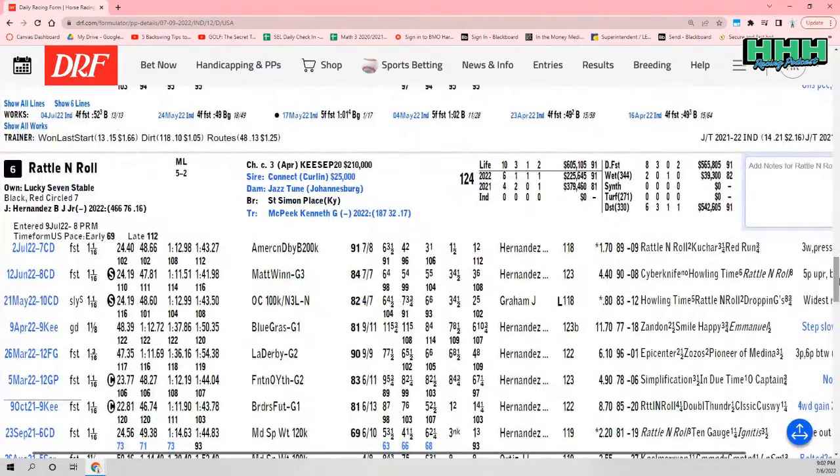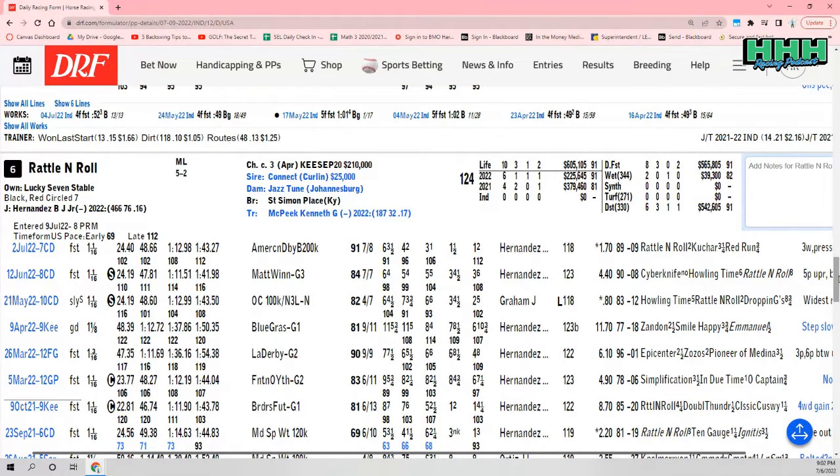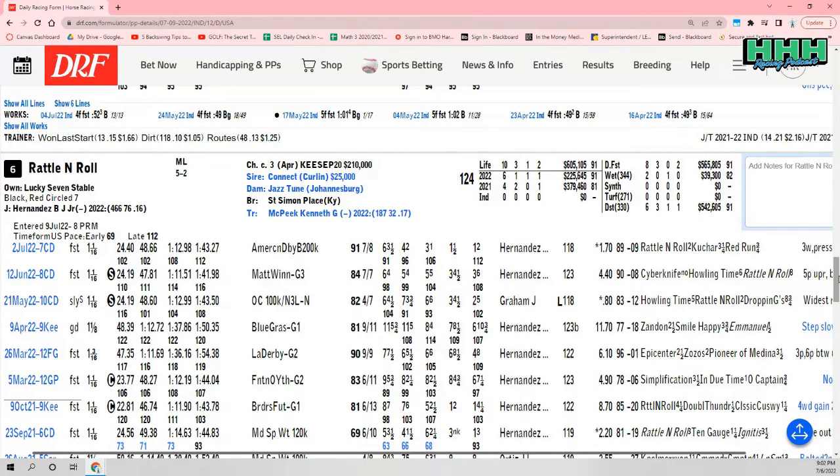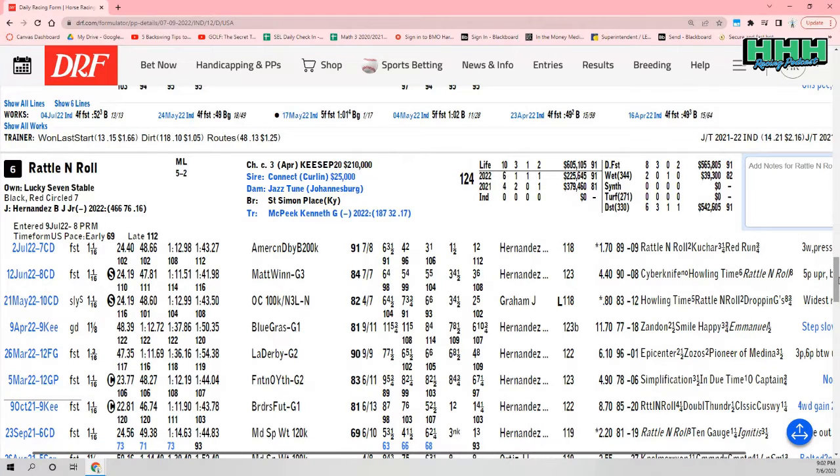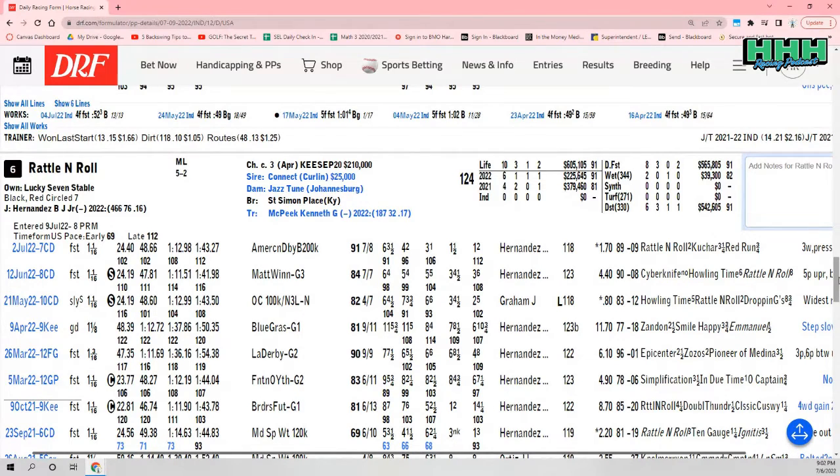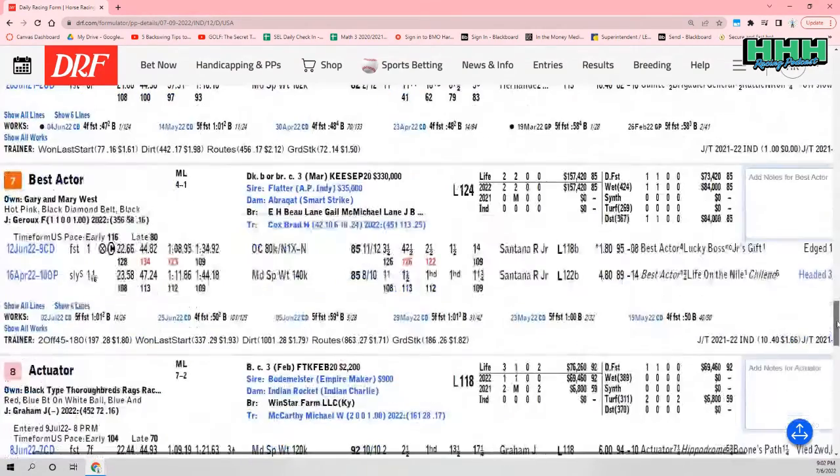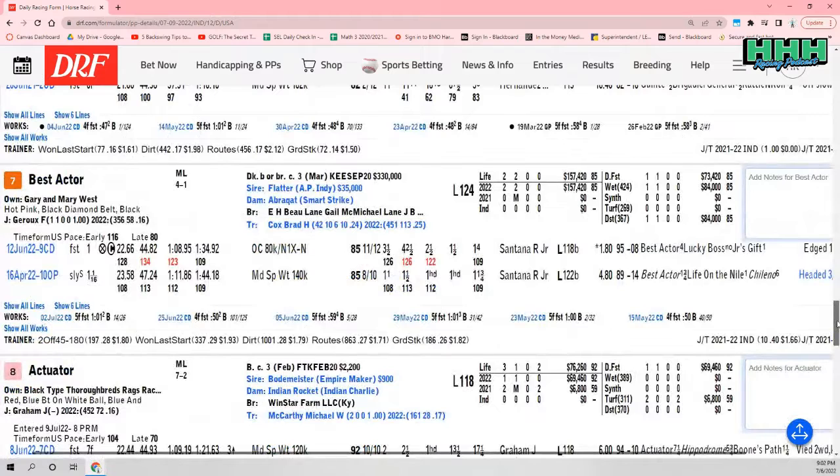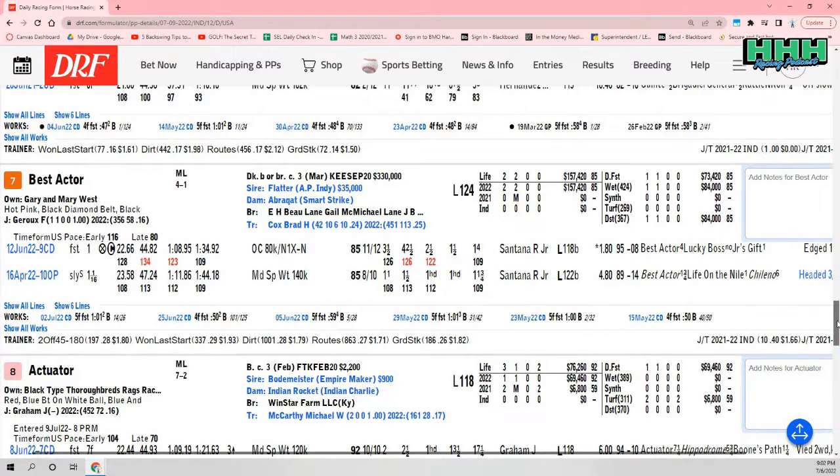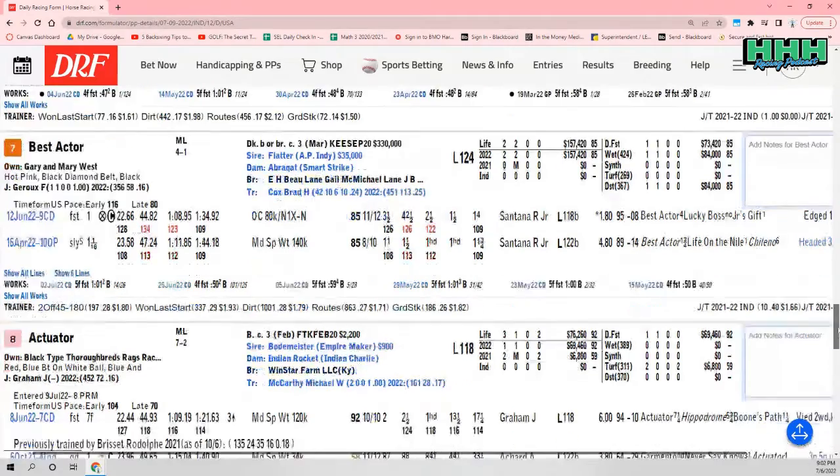Rallon Roll, who has cross-entered in the Iowa Derby. So we're not sure as of this taping where Rallon Roll is going to go. Will he go in the Indiana Derby or the Iowa Derby? Either way, this horse trained by Ken McPeak is only coming off a one-week layoff. Just won the American Derby for $200,000 at Churchill this past Saturday, so coming back very quickly. Then you have number seven, Best Actor for Brad Cox and owners Gary and Mary West, 4-1 morning line, Florent Geroux.